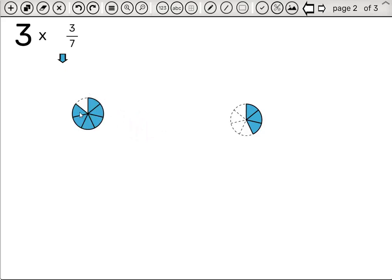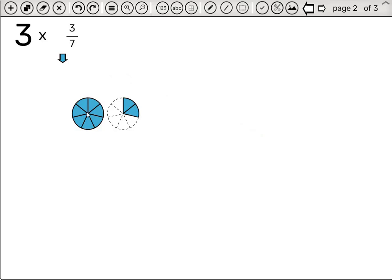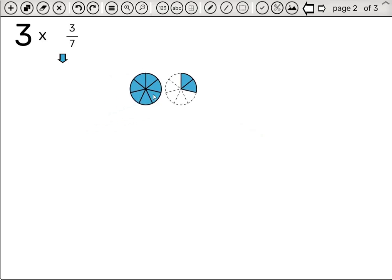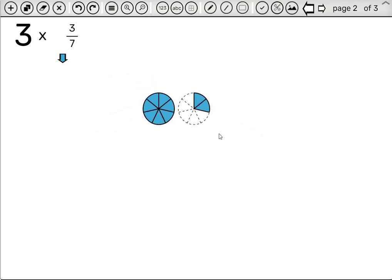This gives us 6 sevenths, and if we add this to this we get 1 and 2 sevenths.